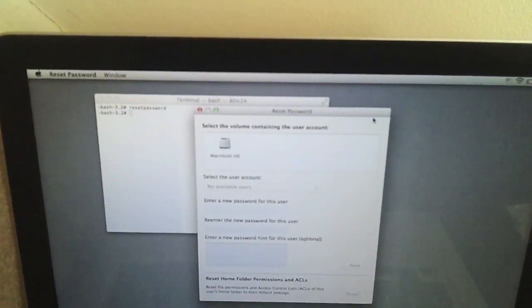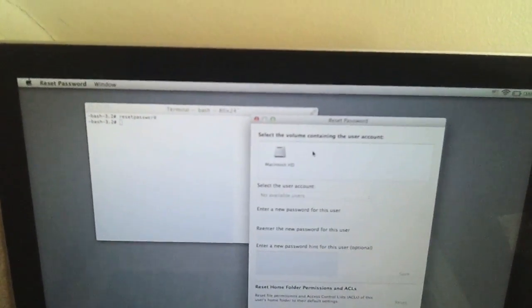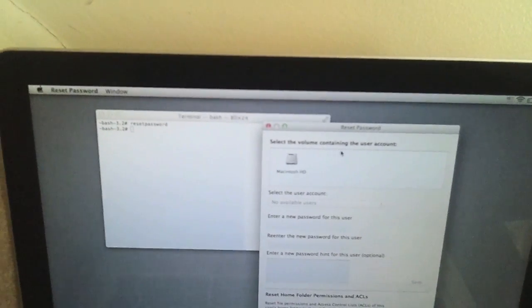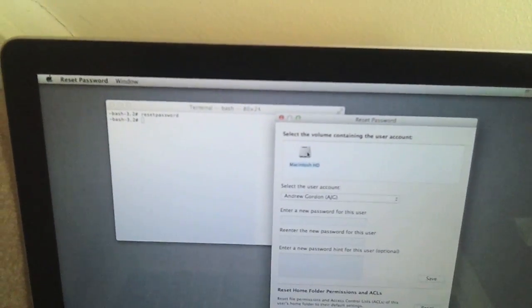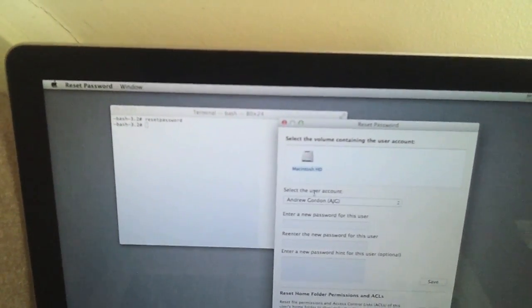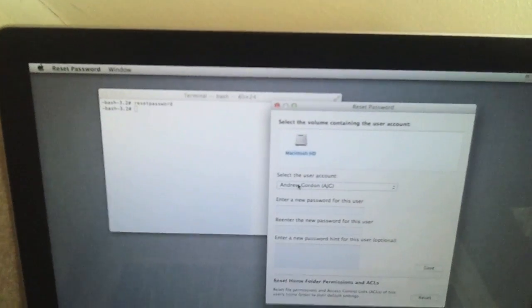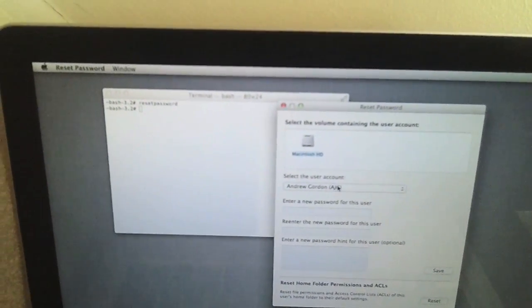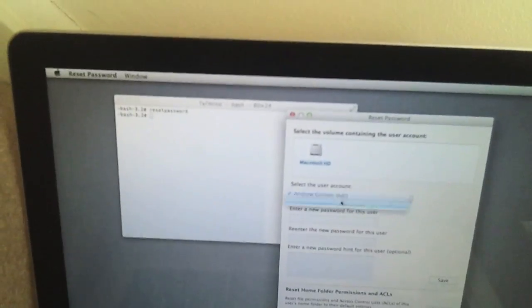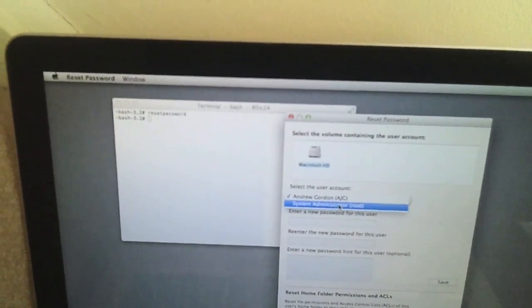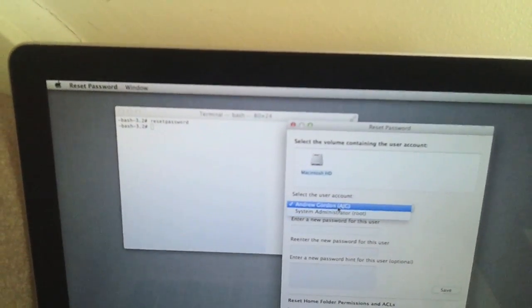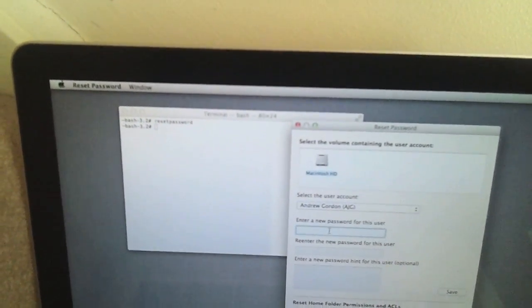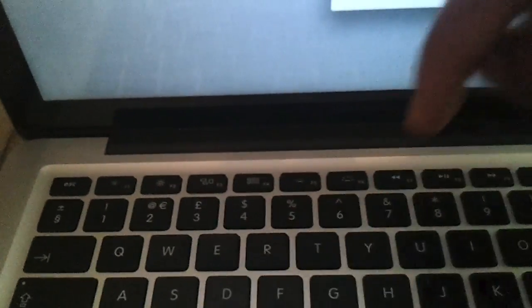Nice and easy. So it says select the volume containing the user account. We want the Macintosh HD. Select the user account, now once pre-populated and you wouldn't AJG, you've got to drop down if you have many accounts. Don't reset the system administrator root, just make sure you go for your user account. Then enter a new password, so let's go with QWERTY, that's a nice basic test one. QWERTY.